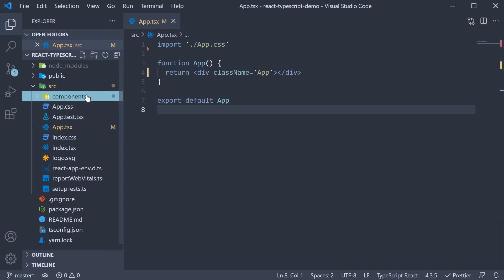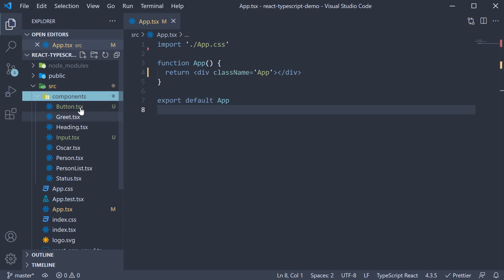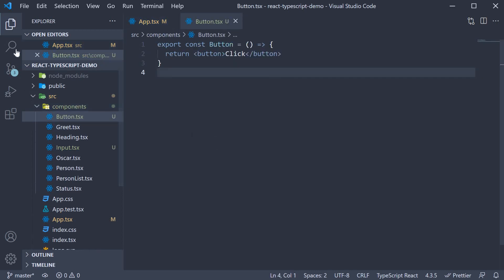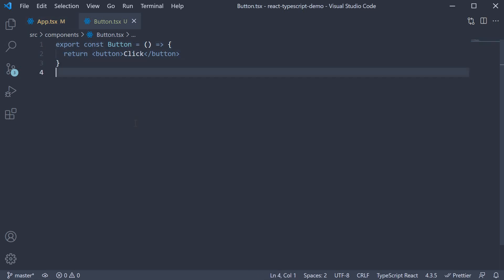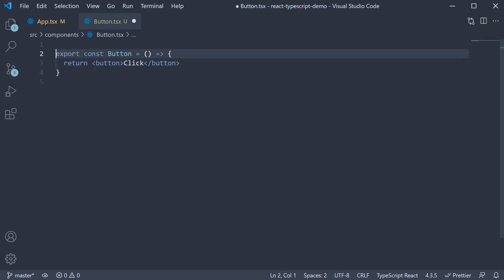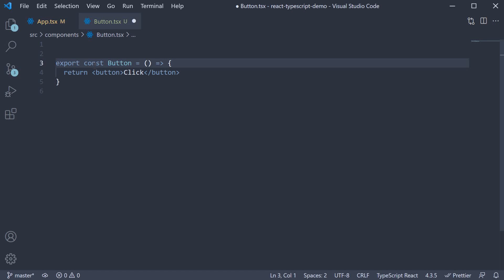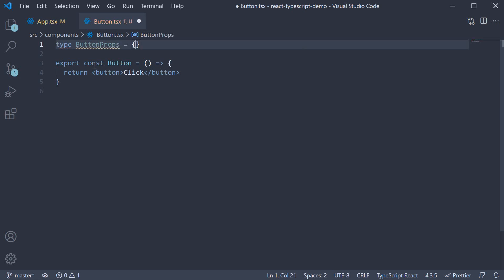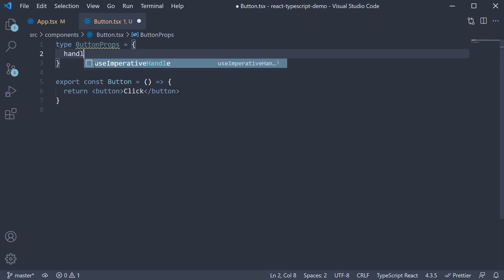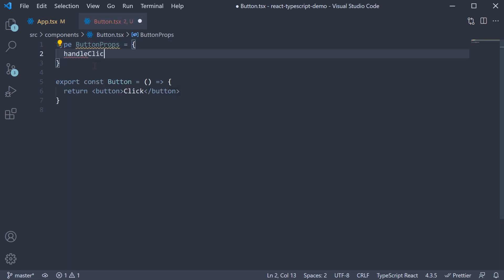For this example I have a new file called button.tsx which contains a very simple button component. What we want here is for the button component to accept a click event as a prop and pass it on to the HTML button element. So we begin by adding the type at the top. Type button props. And then the property we can call it handleClick.